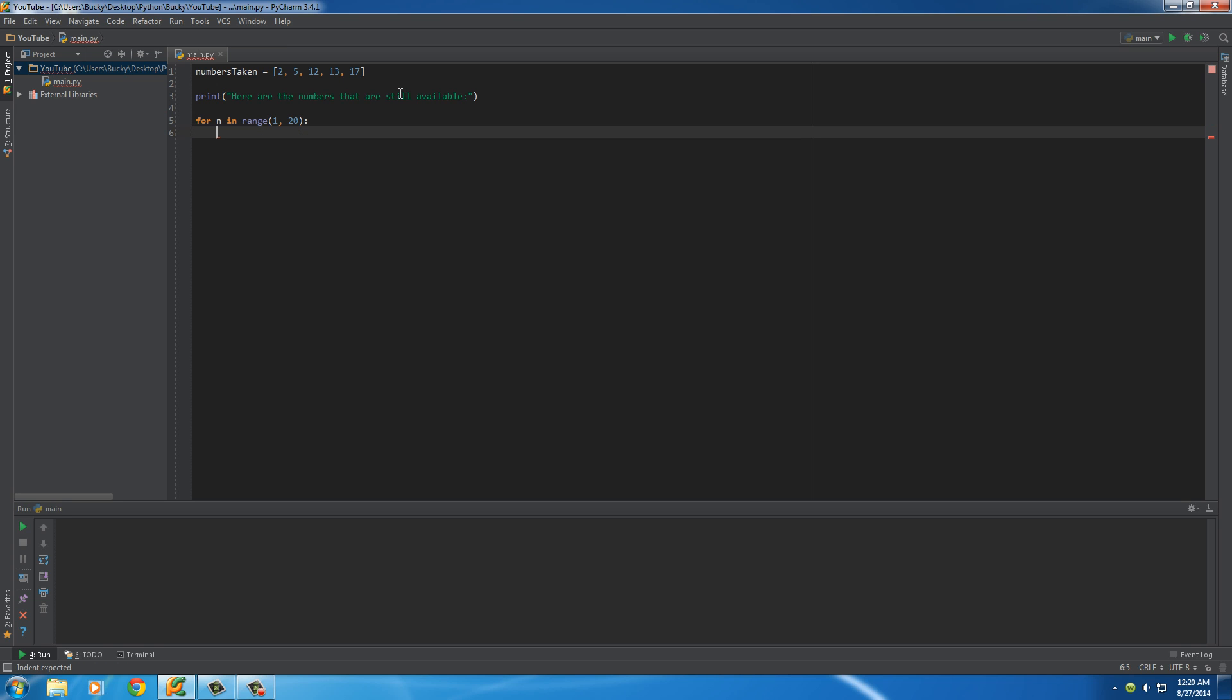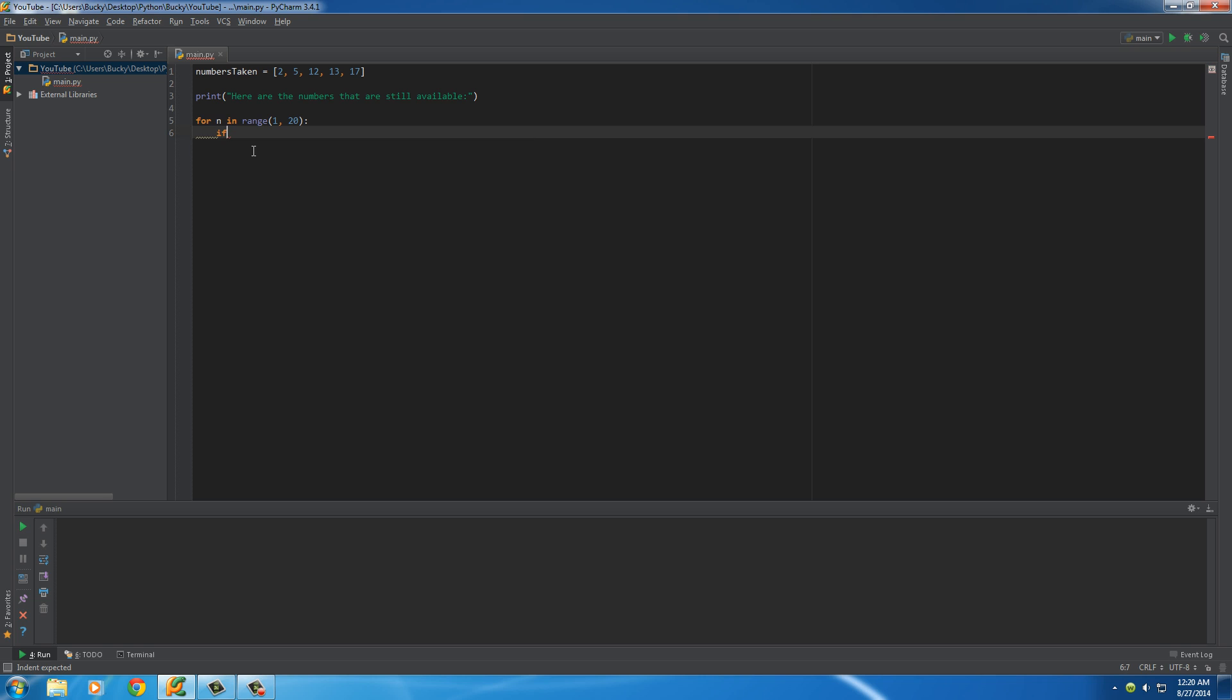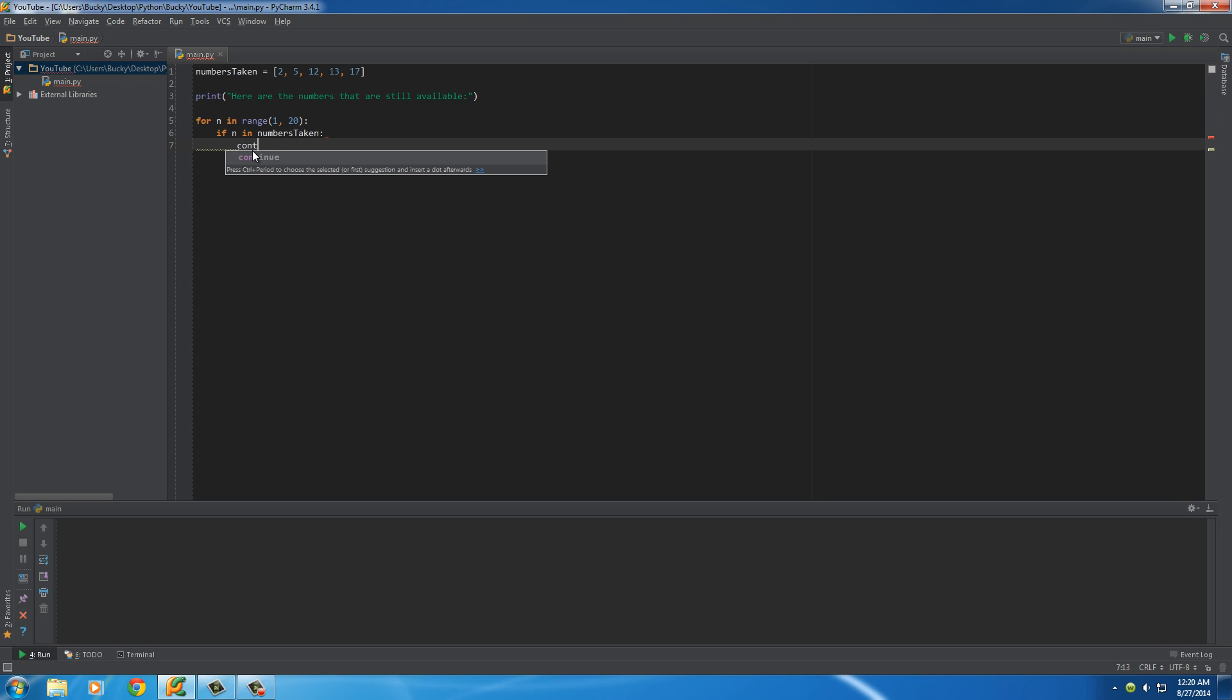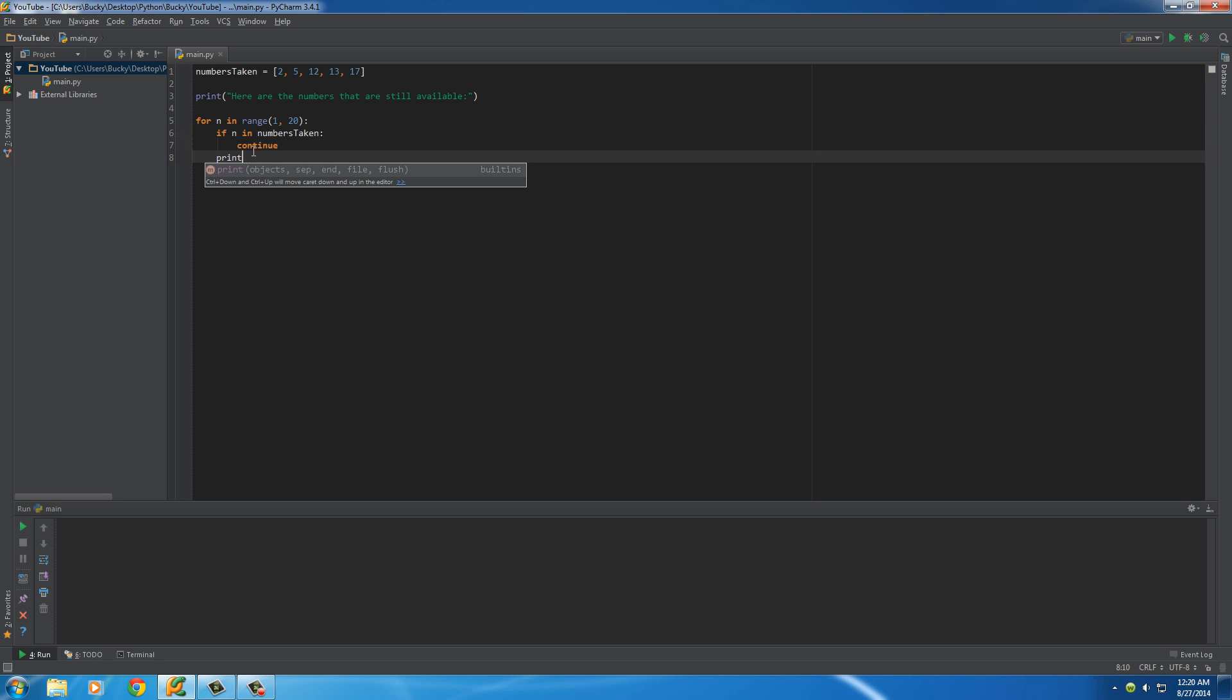This is gonna loop through the numbers 1 to 19, and I'll just make a simple if statement. If n in numbers taken, let me write this entire program, and then I'll explain to you guys what it does.